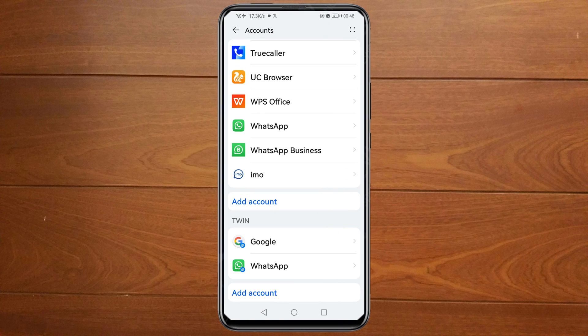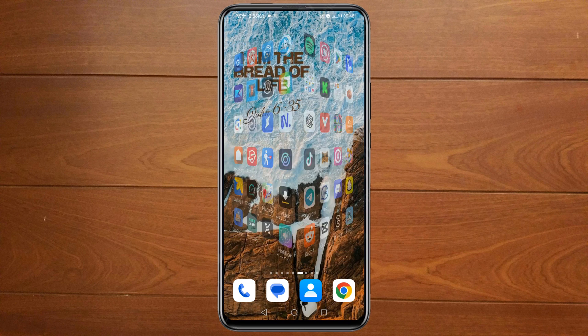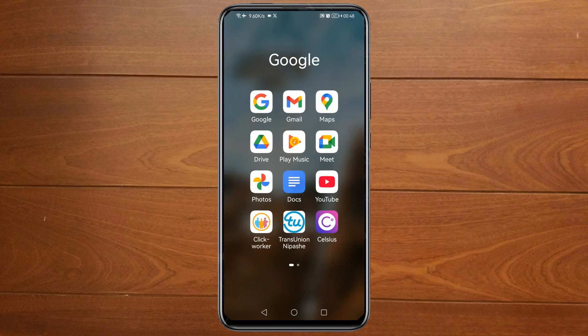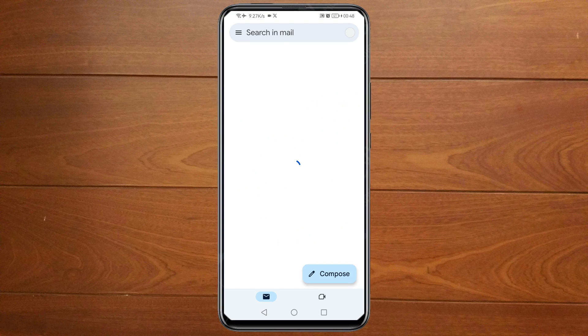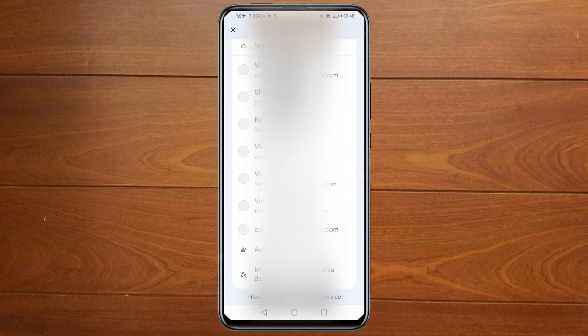Now if you open the Gmail app and click on your profile icon at the top right corner, then scroll down, you'll be able to see the account that we've just created.